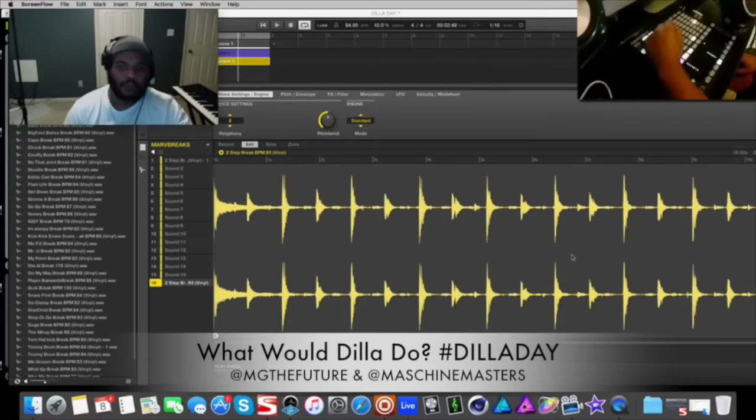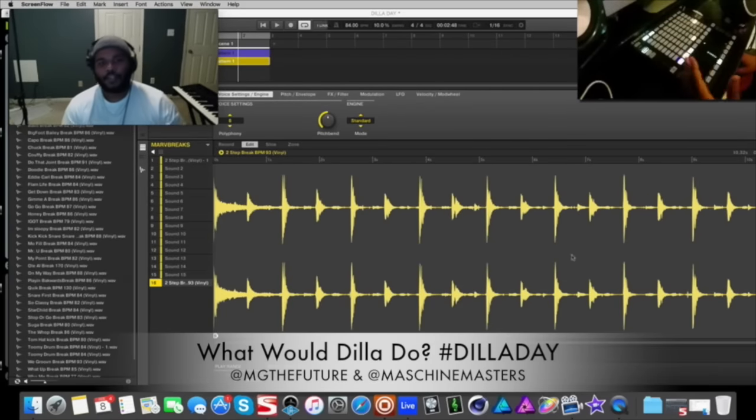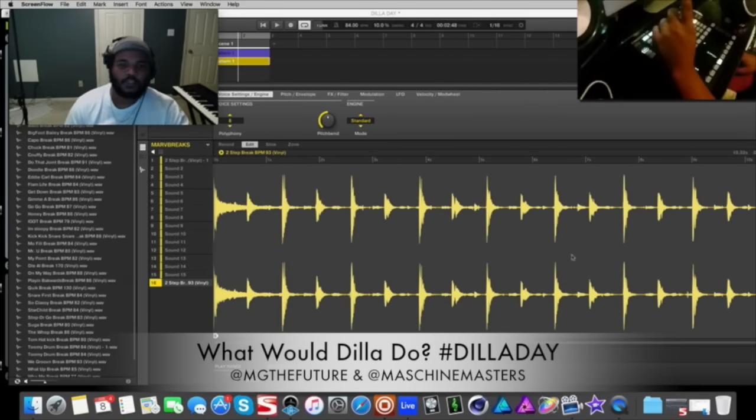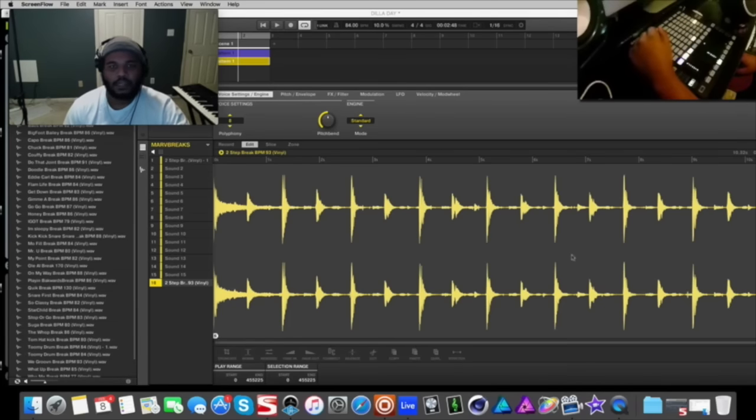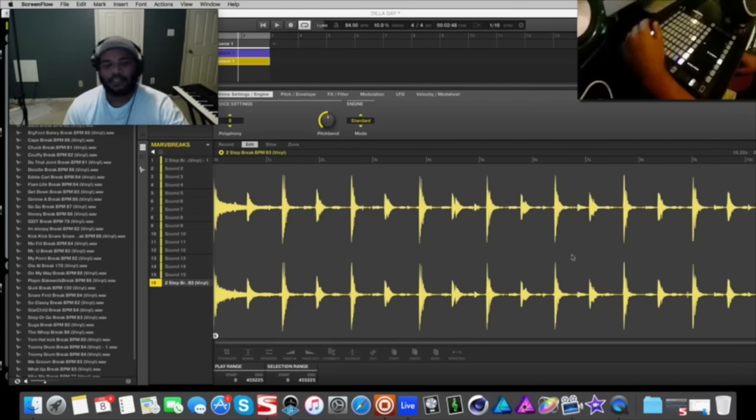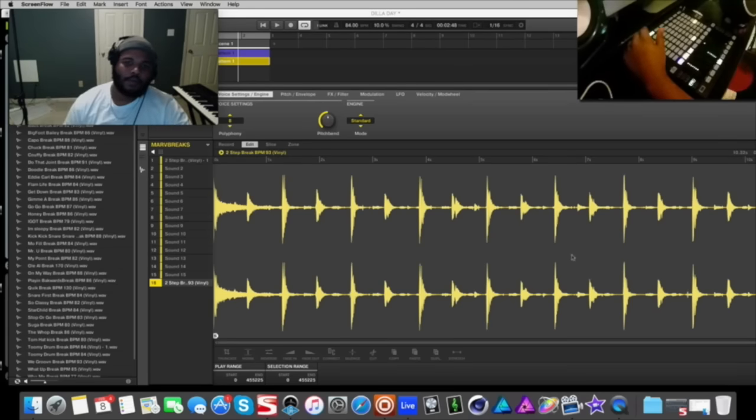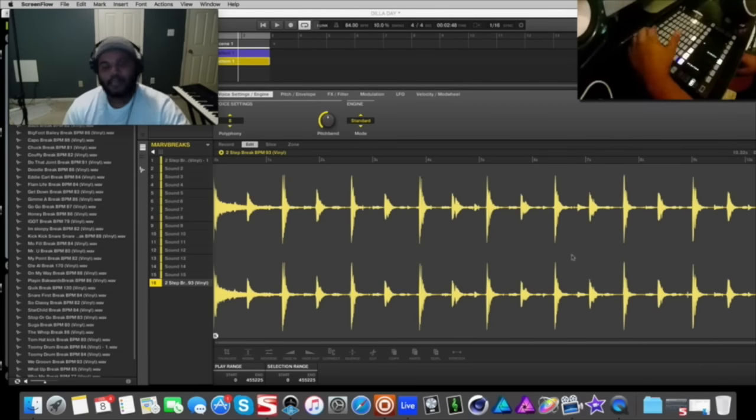What's going on Machine Masters family, this is MG the future bringing you guys another exclusive Machine Masters tutorial today. I want to kind of do a video in regards to J Dilla Day. By the time you guys get this video it would be over already, but I figured it'd be pretty cool to revisit some of the techniques.